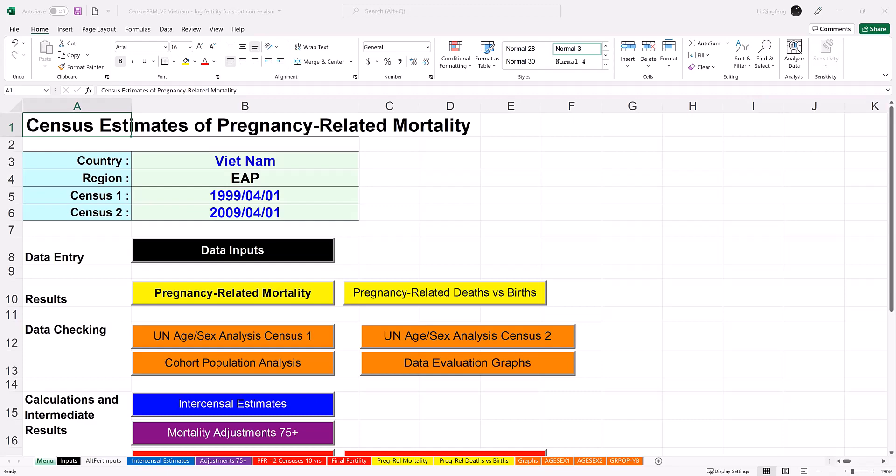During modules 1 to 4, you have learned the concepts of maternal and pregnancy-related mortality, data collection measures, and calculations, particularly the adjustment measures for underreporting. As you must have noticed, the calculations and adjustments are mathematically complex to understand and tedious to apply. That has been a significant barrier to the utilization of maternal mortality data from census.